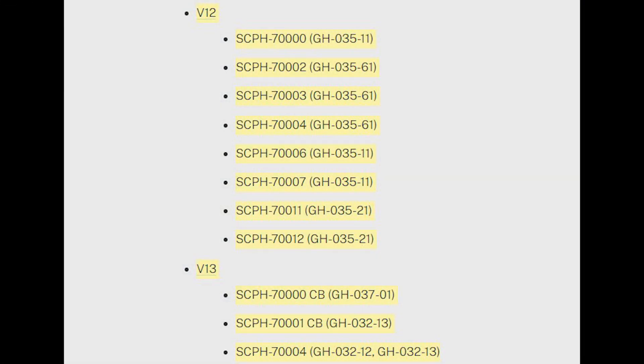This mod will only work on V12 or V13 PS2 slims as these slims still have the IDE circuitry. Any later revision slim cannot be used with this mod.